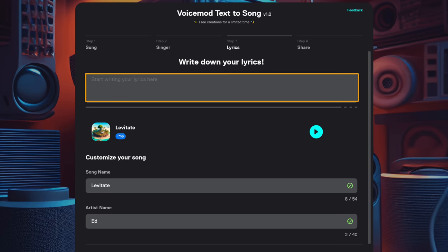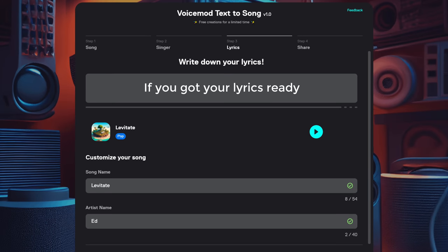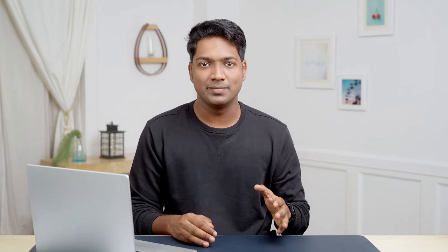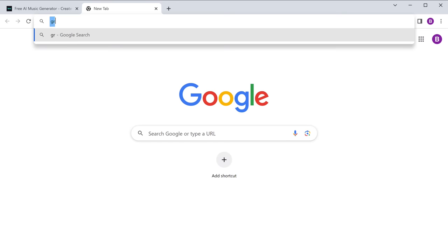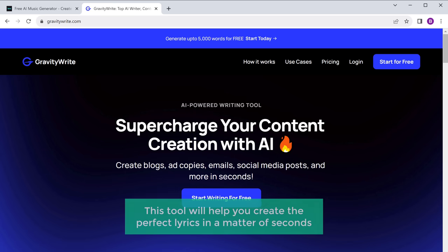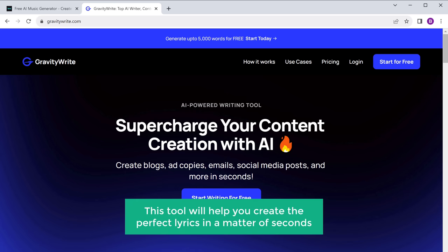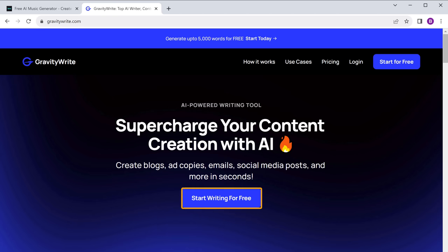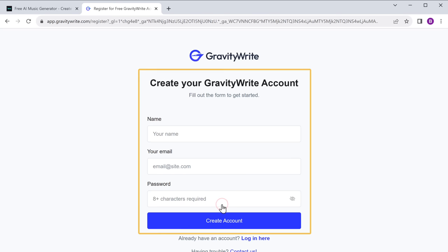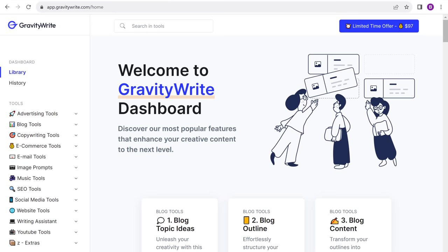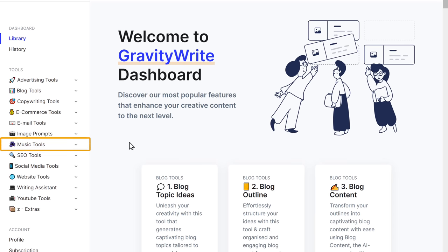Then comes the lyrics for your song. If you've got your lyrics ready, just paste them here. And if not, no need to worry — generating lyrics for your songs has become easier than ever. Just head over to gravitywrite.com. This tool will help you create the perfect lyrics in a matter of seconds. So just click 'Start Writing for Free' and create your account.